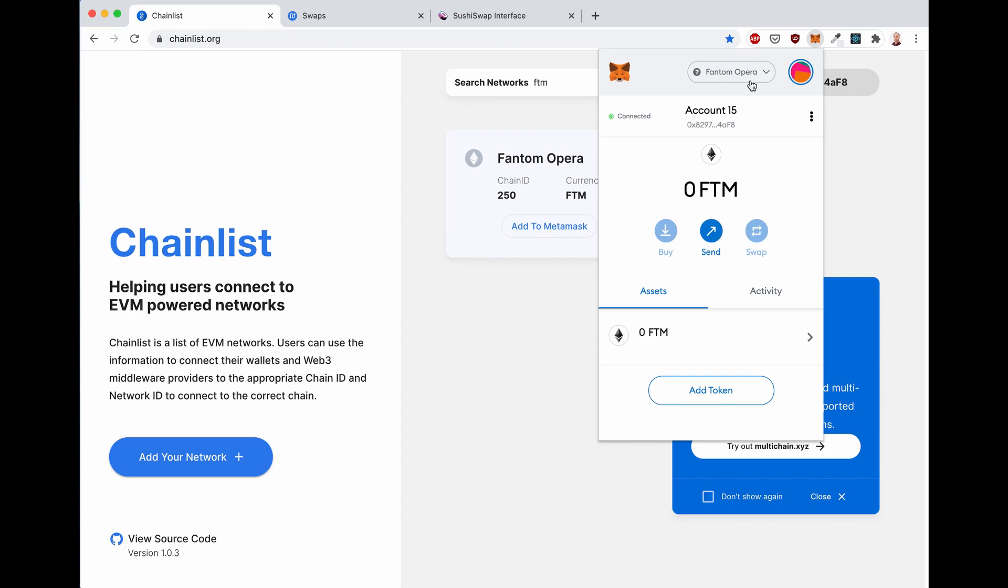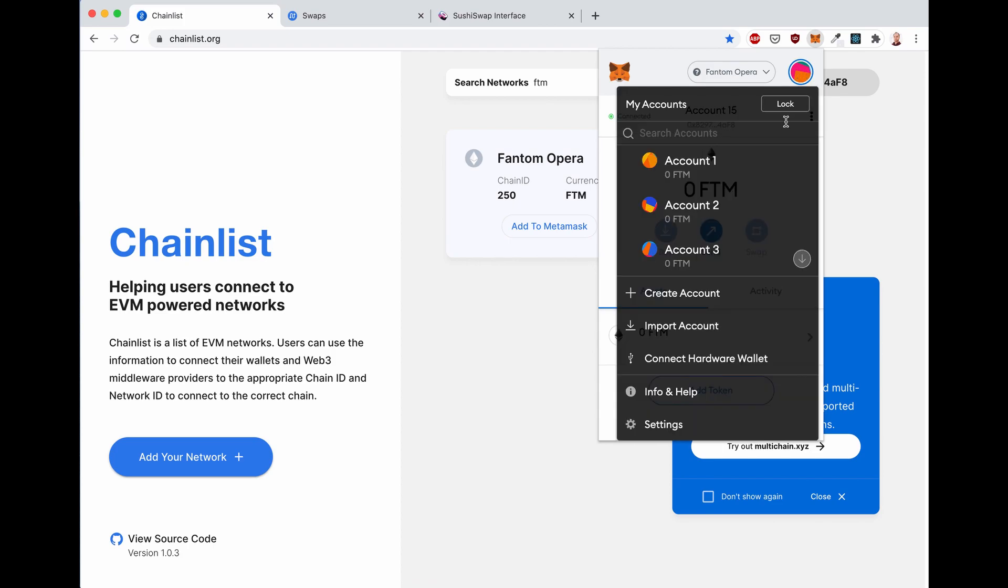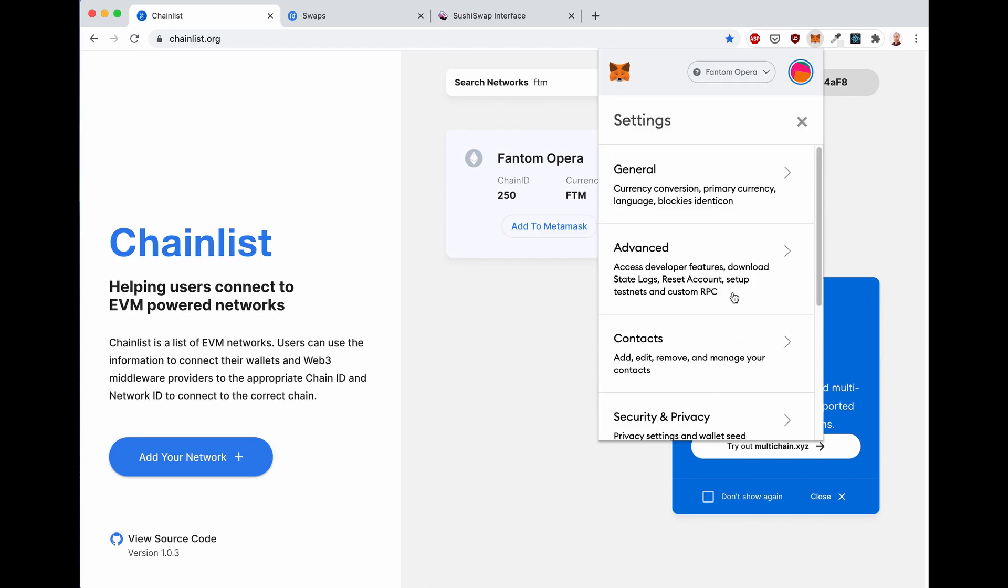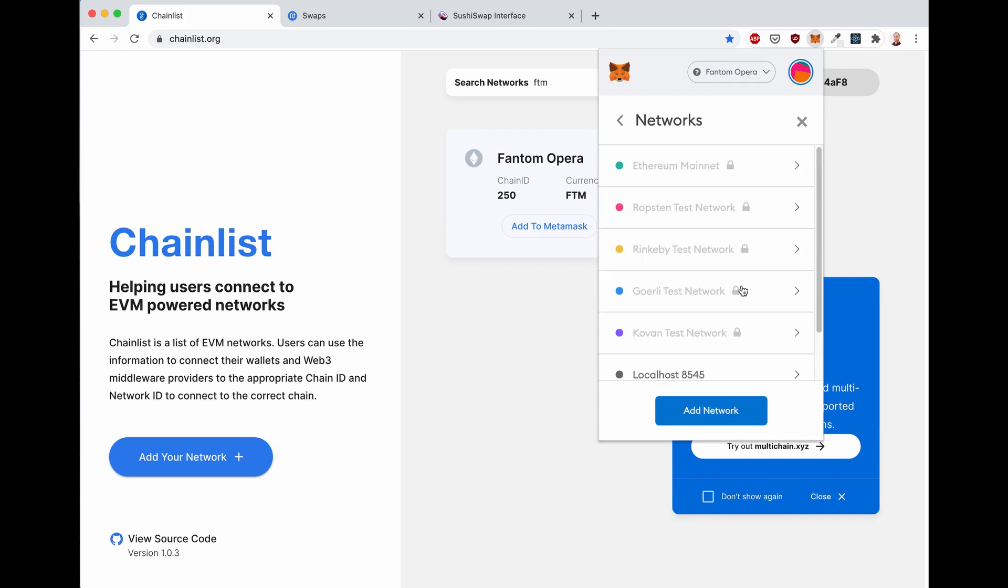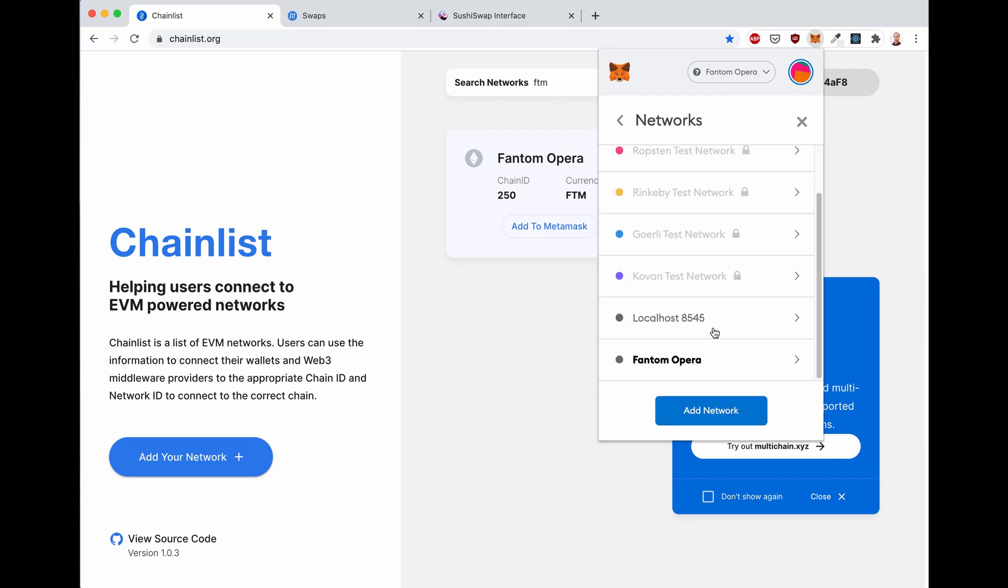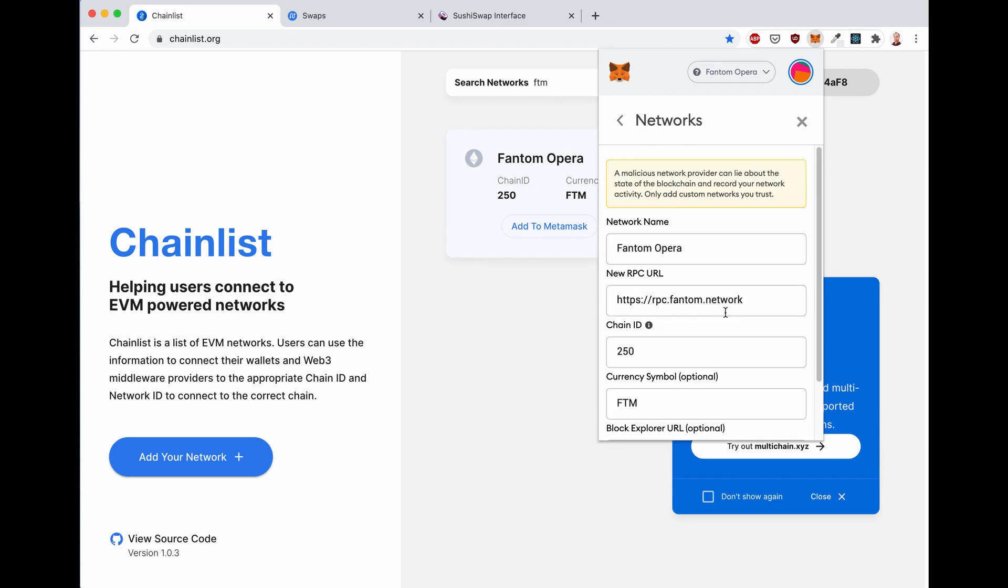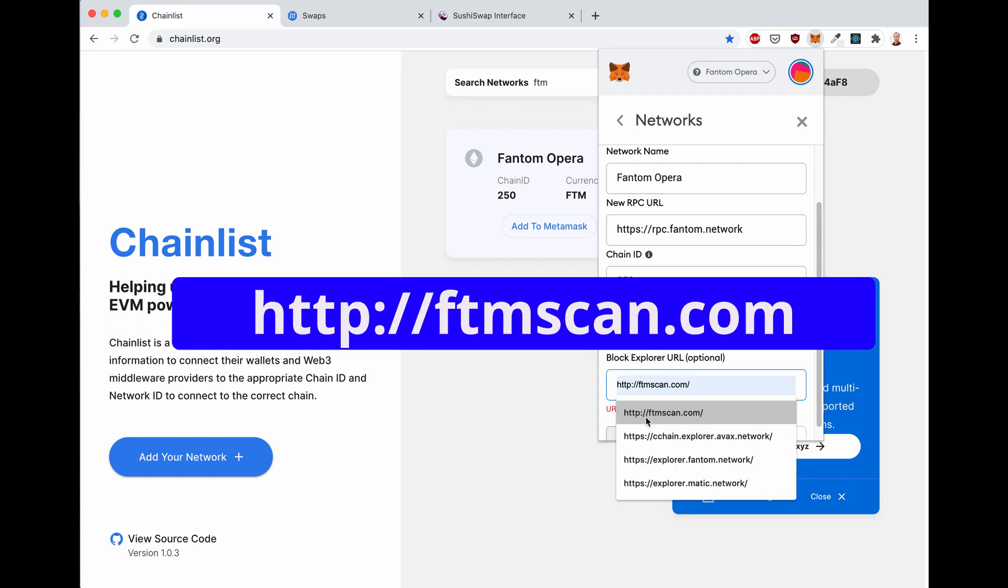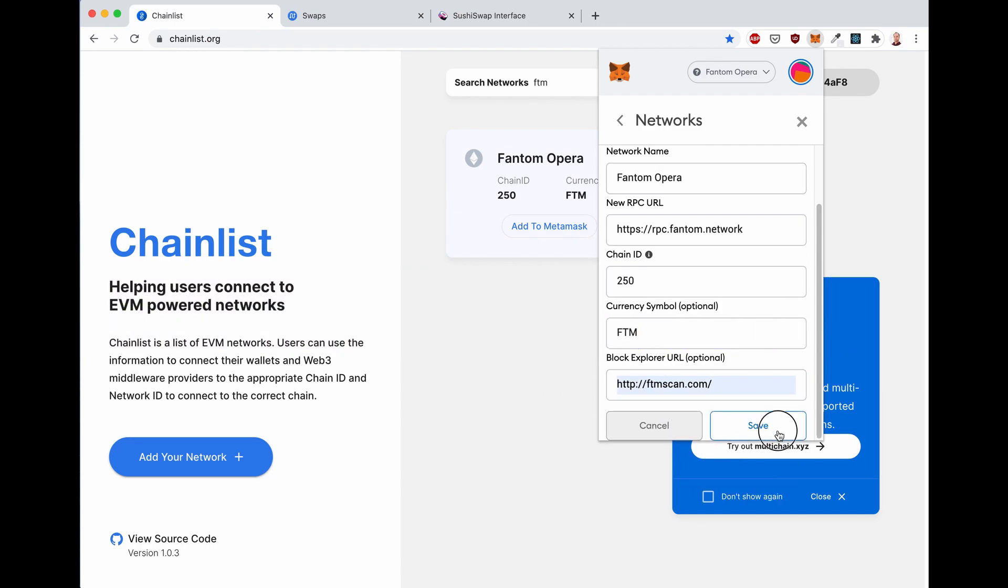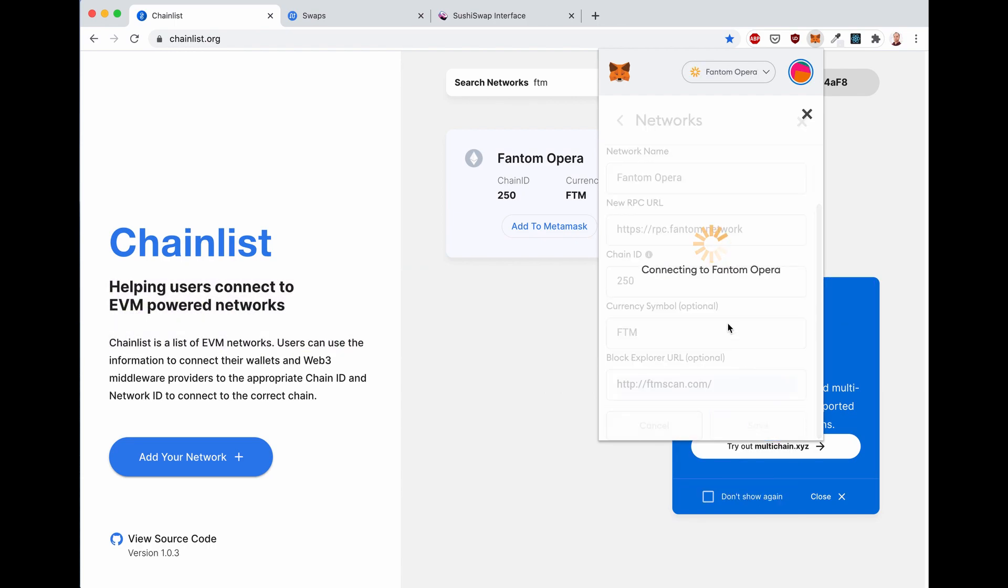Now let's also make a quick fix and add the explorer. This has to be done manually for now. Click on the colored icon on the top right, click on settings, then scroll down to networks, scroll down to Fantom Opera, and where it says block explorer URL, instead of the foundation website, just input http ftmscan.com, and click save.